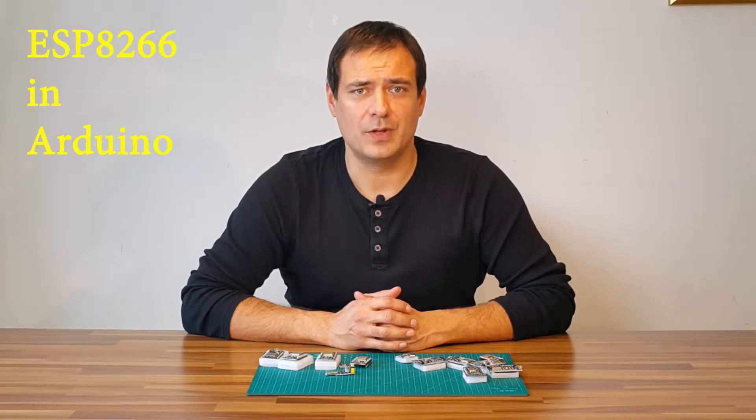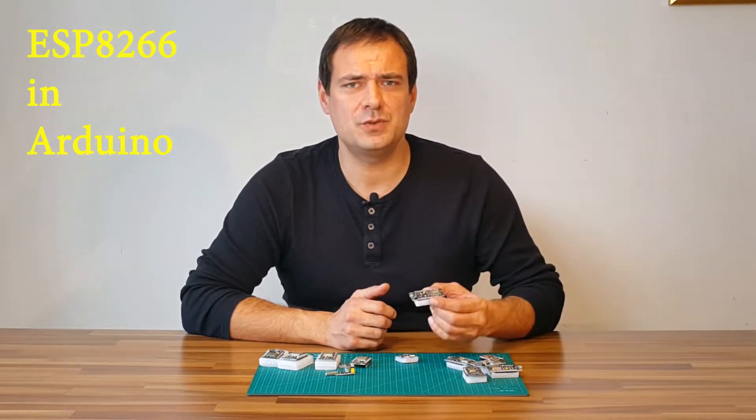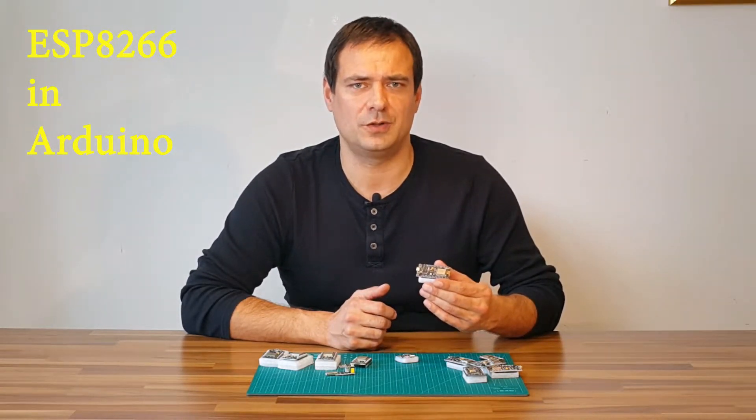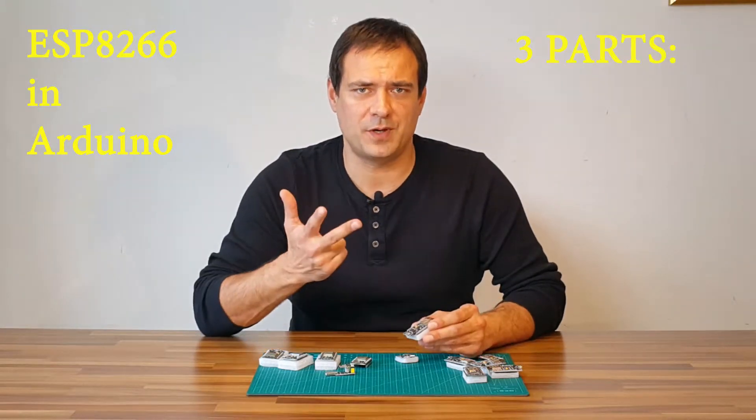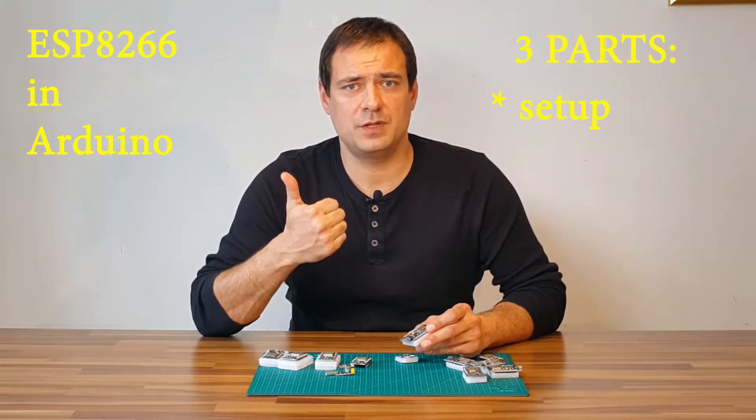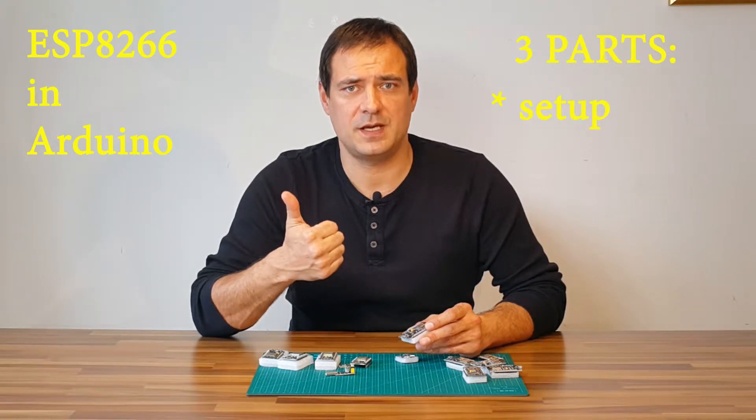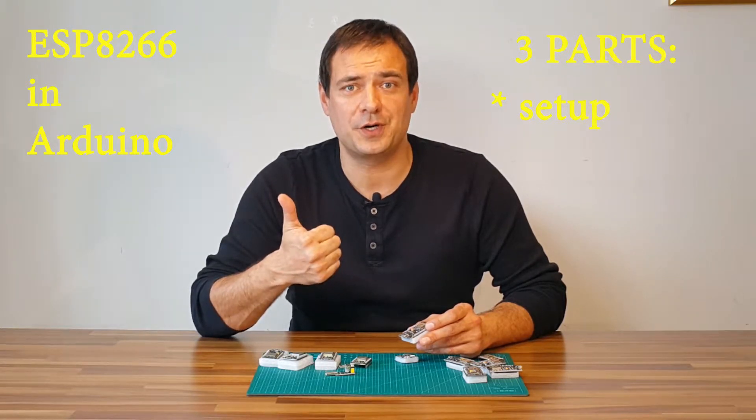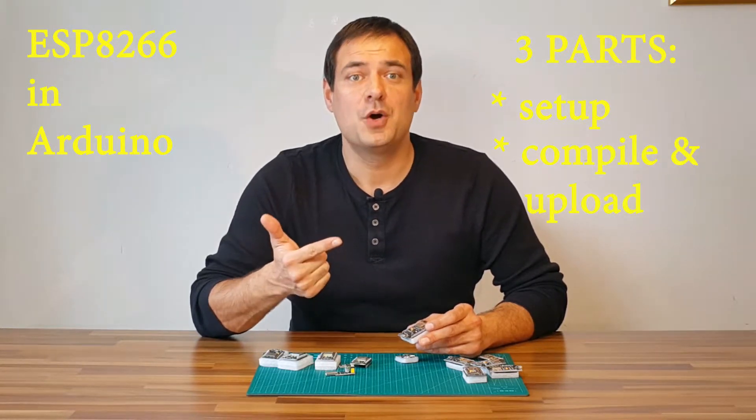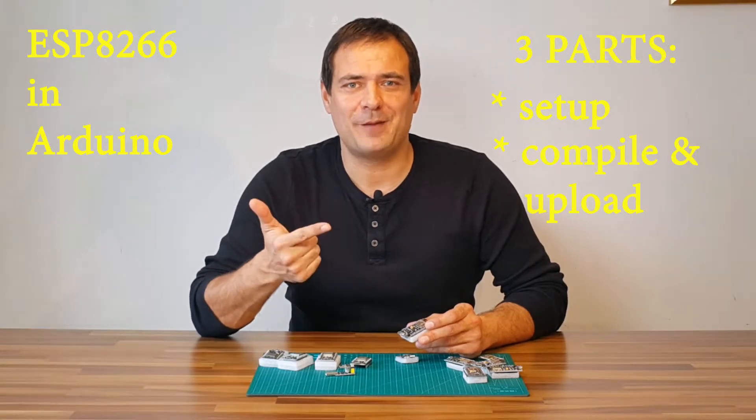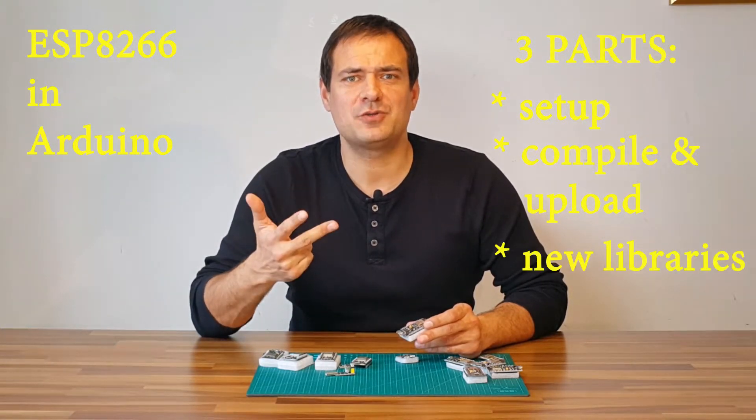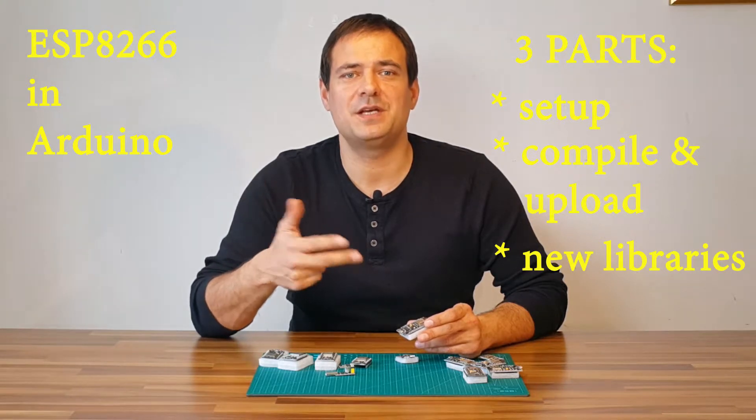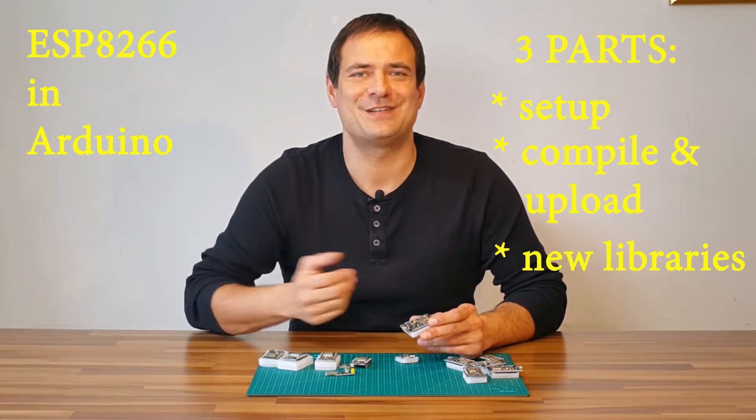In this tutorial I will use NodeMCU version 2 or version 3 model. I designed this tutorial in three parts. First we will install Arduino environment and the latest ESP core. In the second part we will compile and program, and in the third part we will see how to install a new library and see its examples.